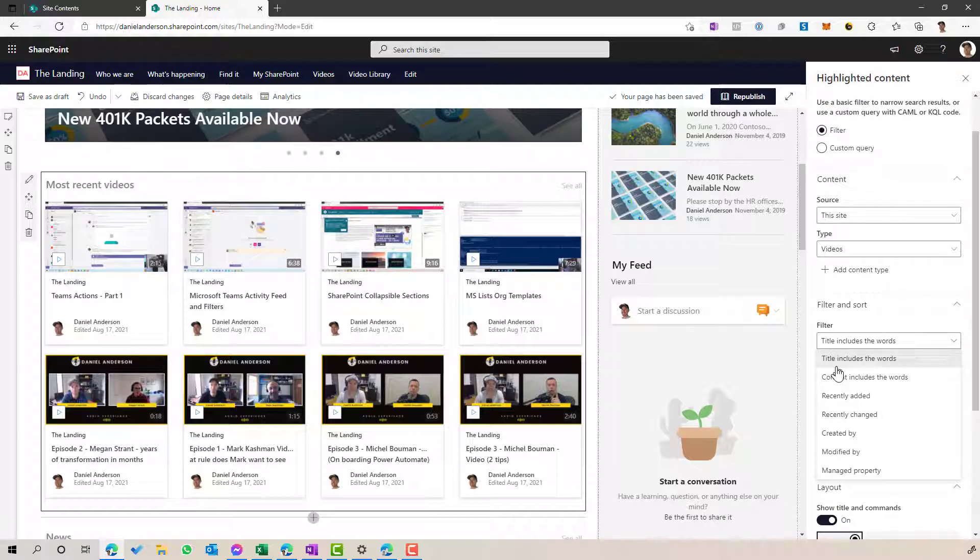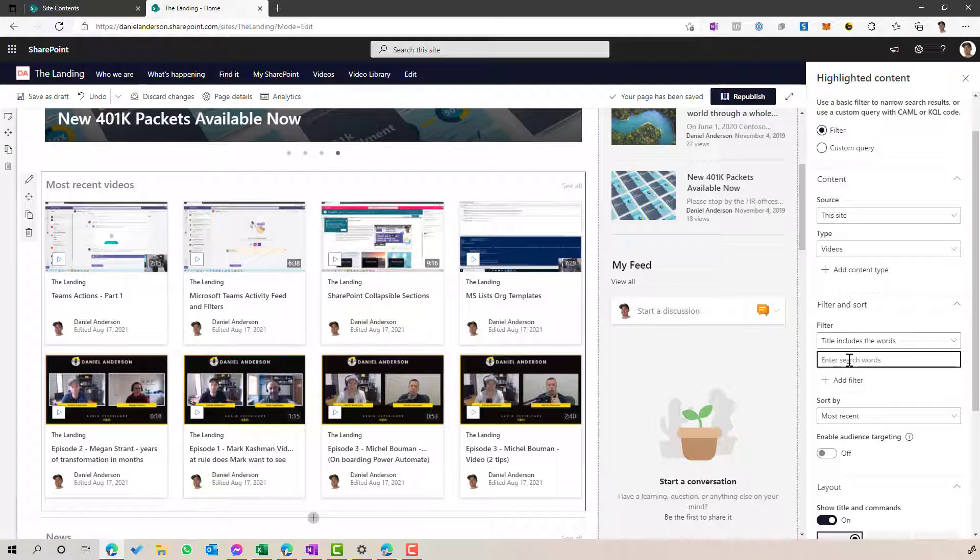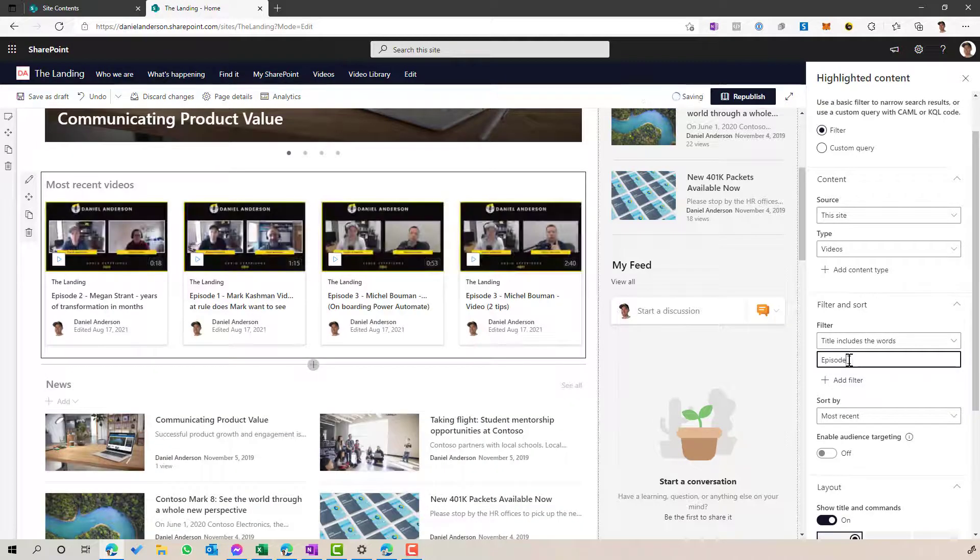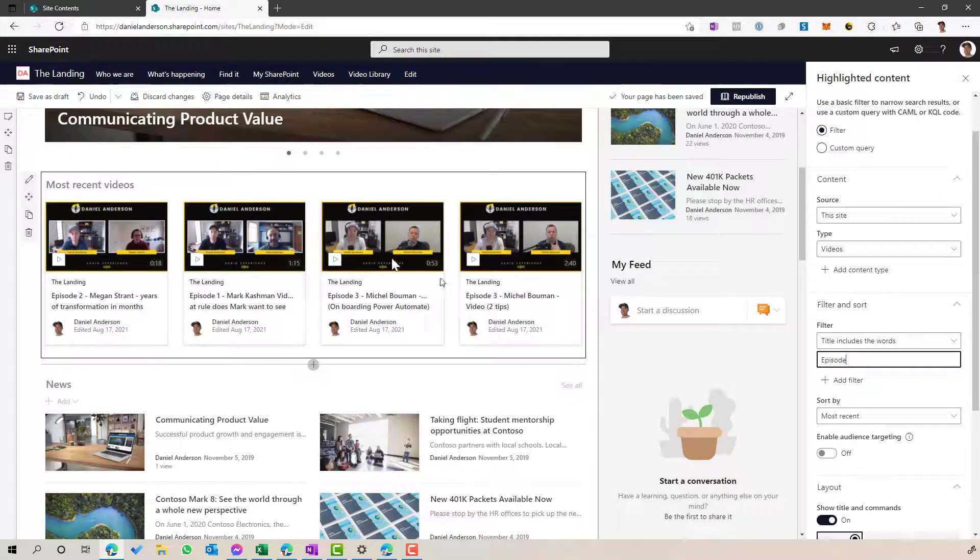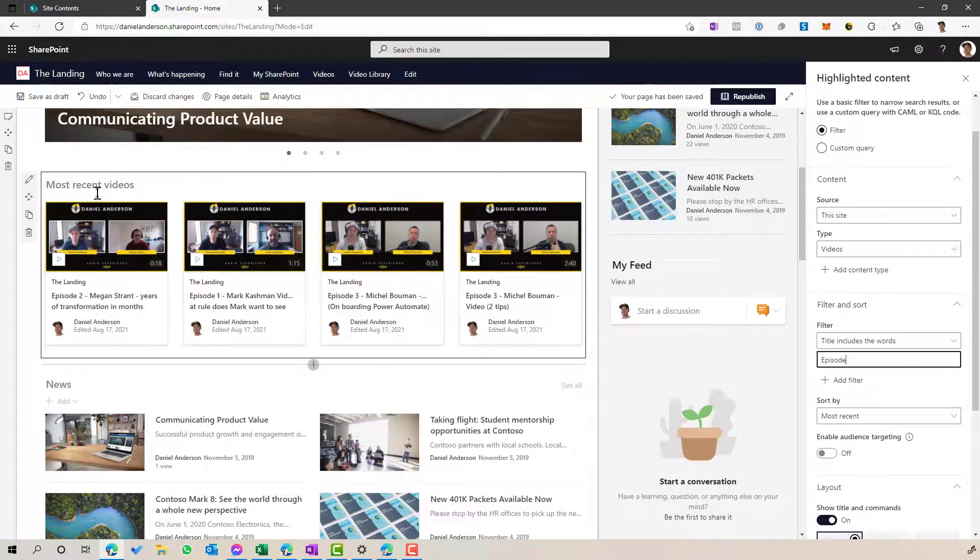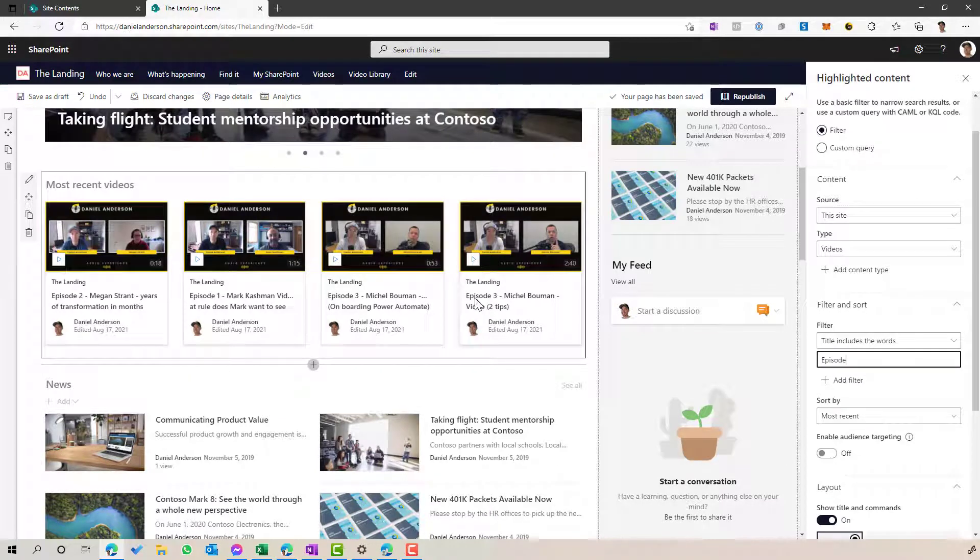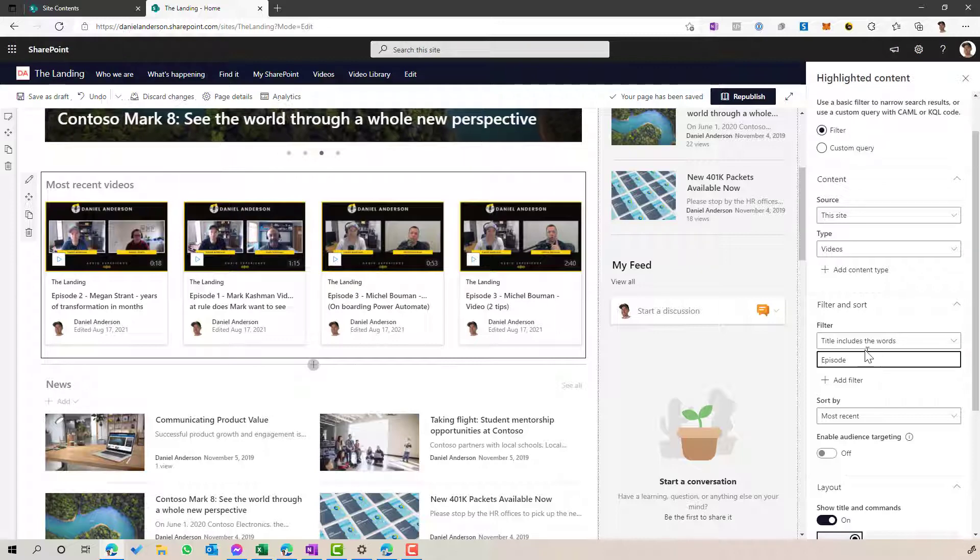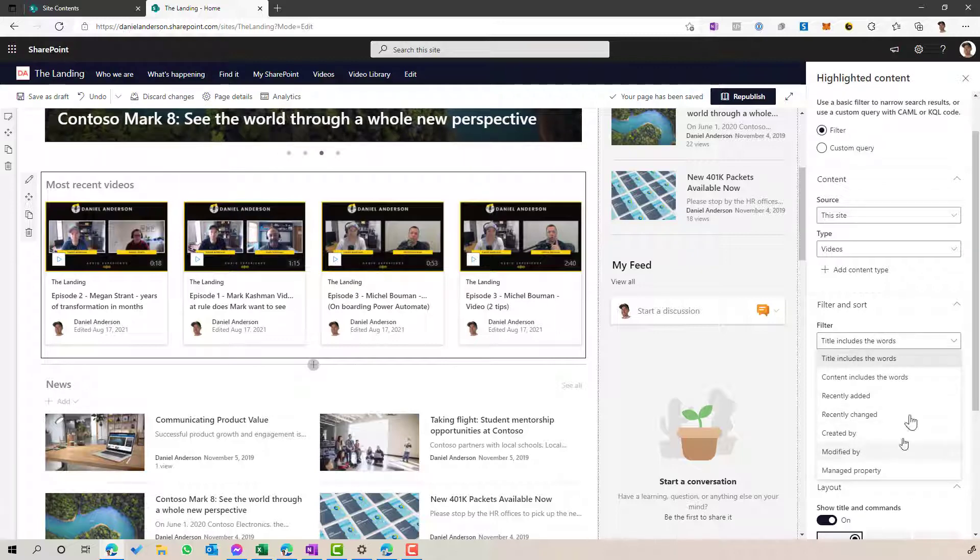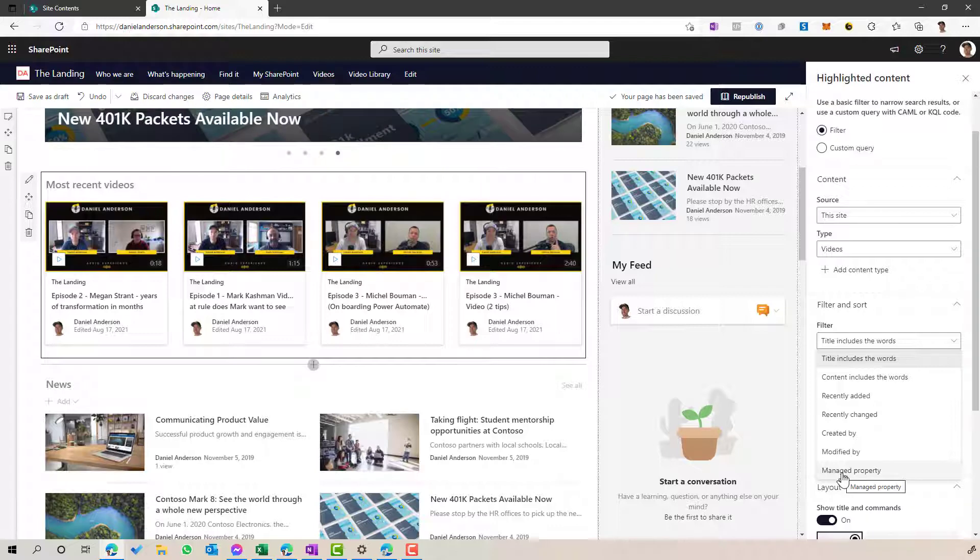So we can determine if a title includes these particular words. So if I type in episode, you can see that we filter all of the videos down to any video with the word episode in the title of that. Now, the interesting one here is around managed property.